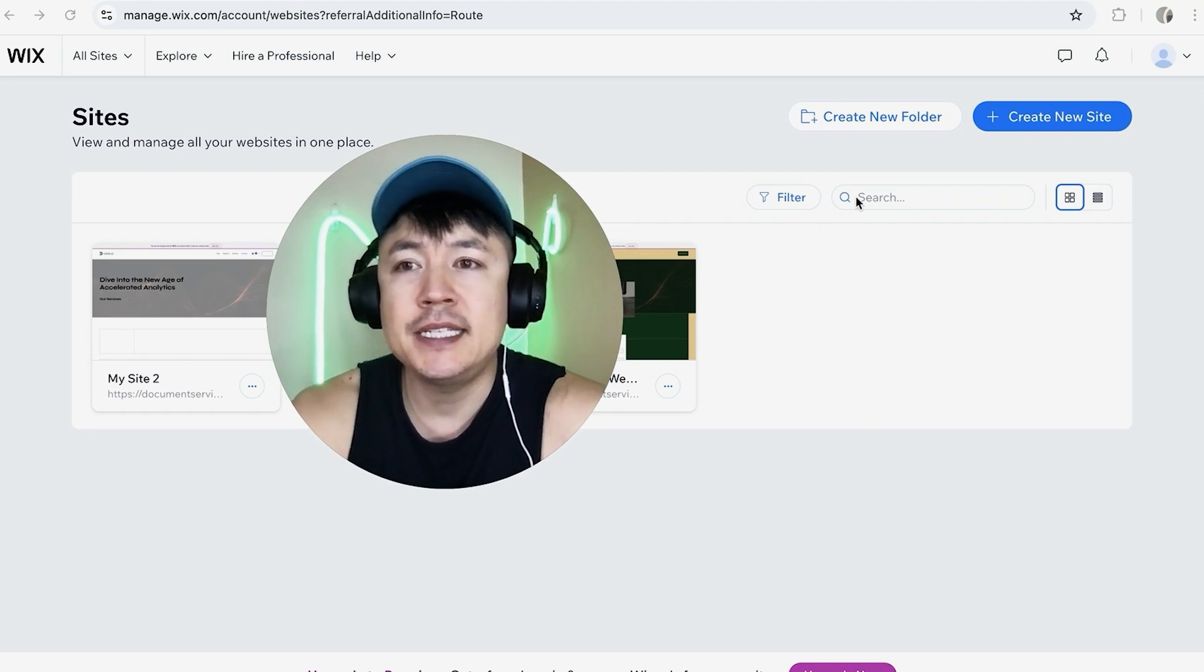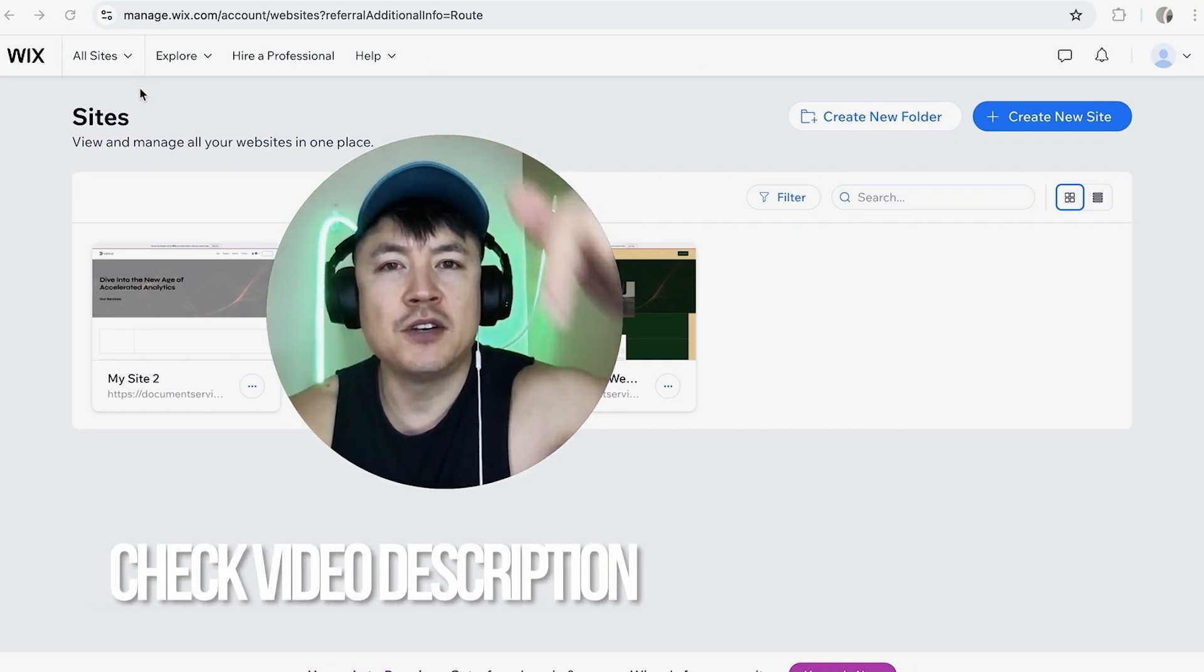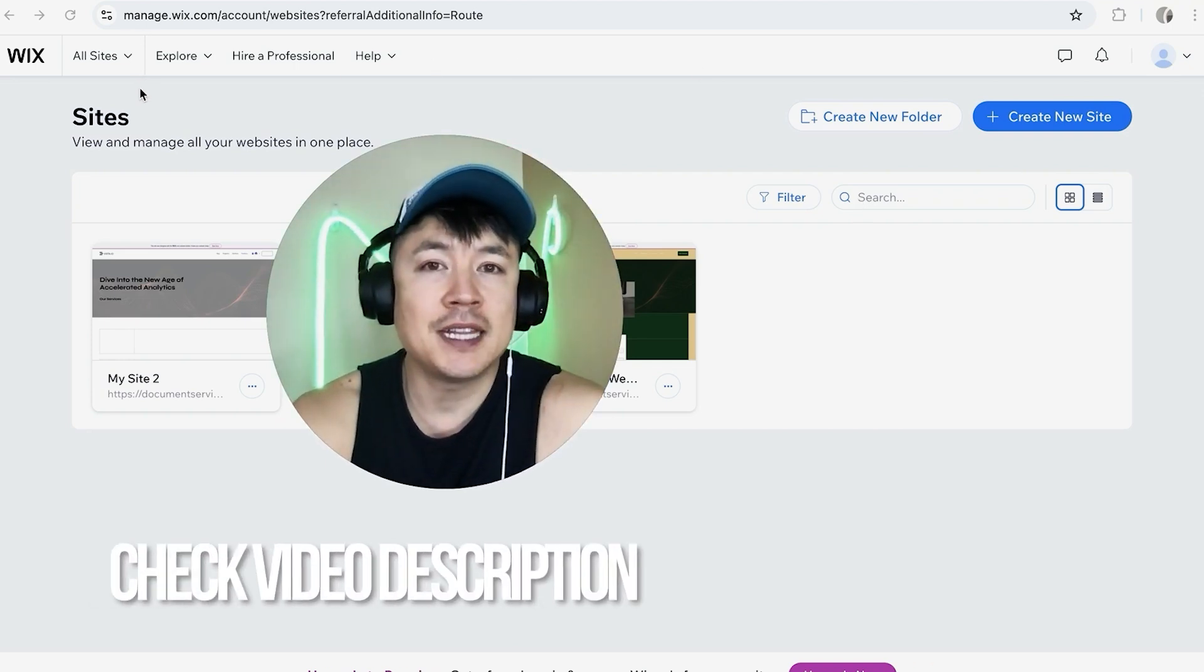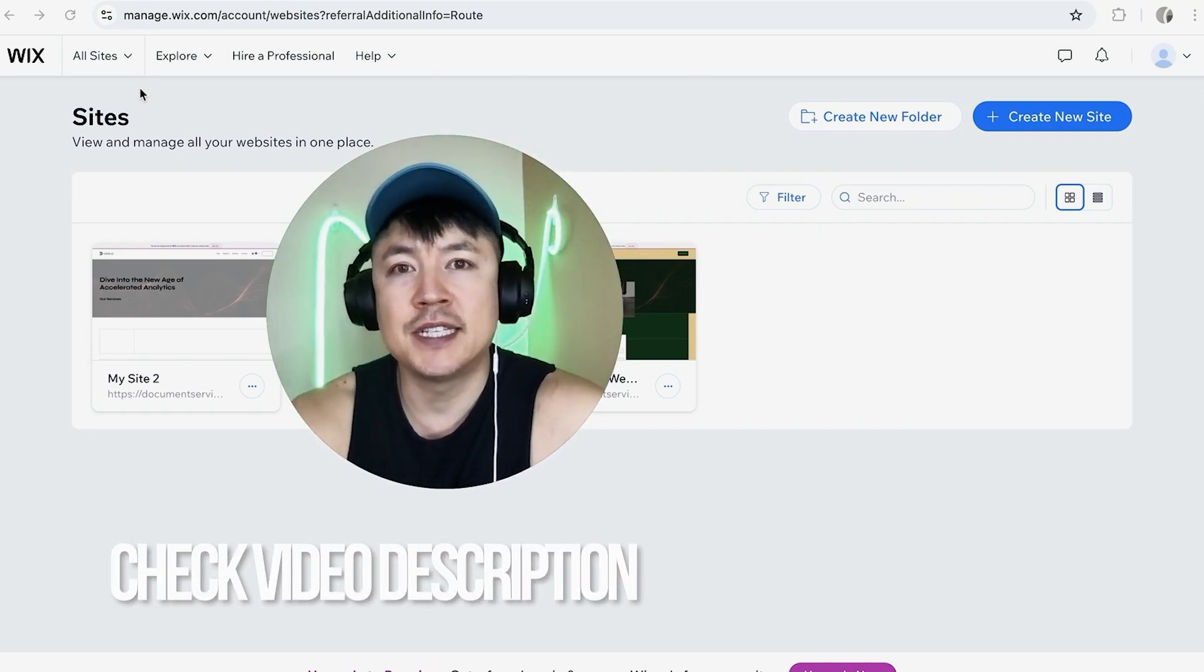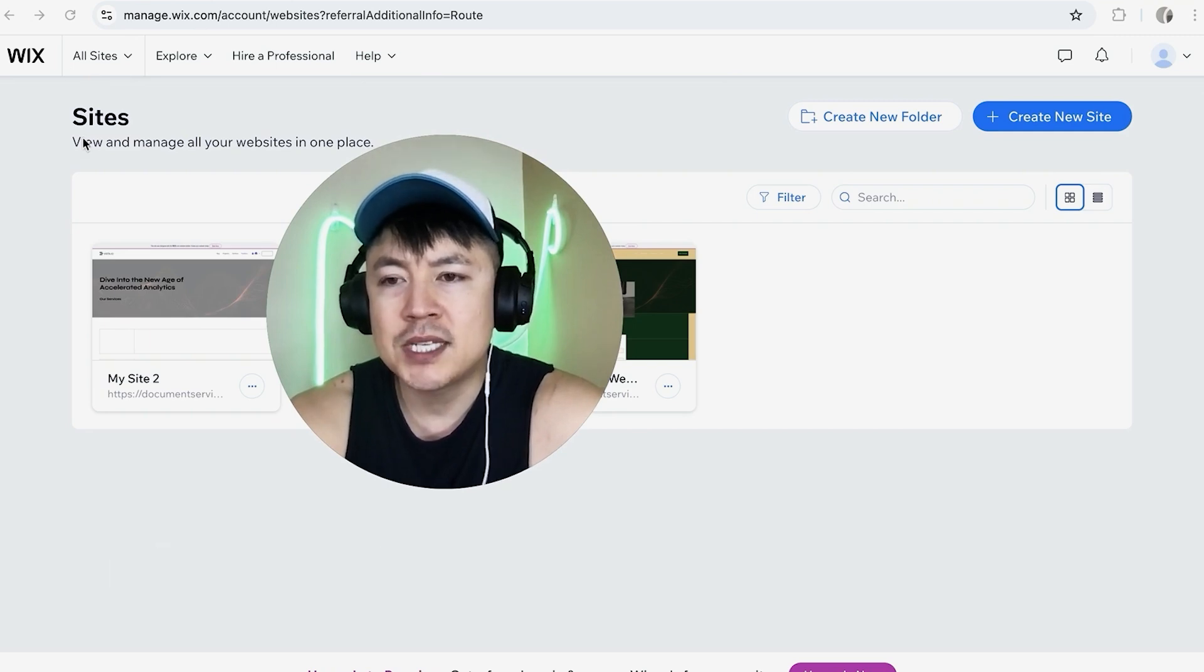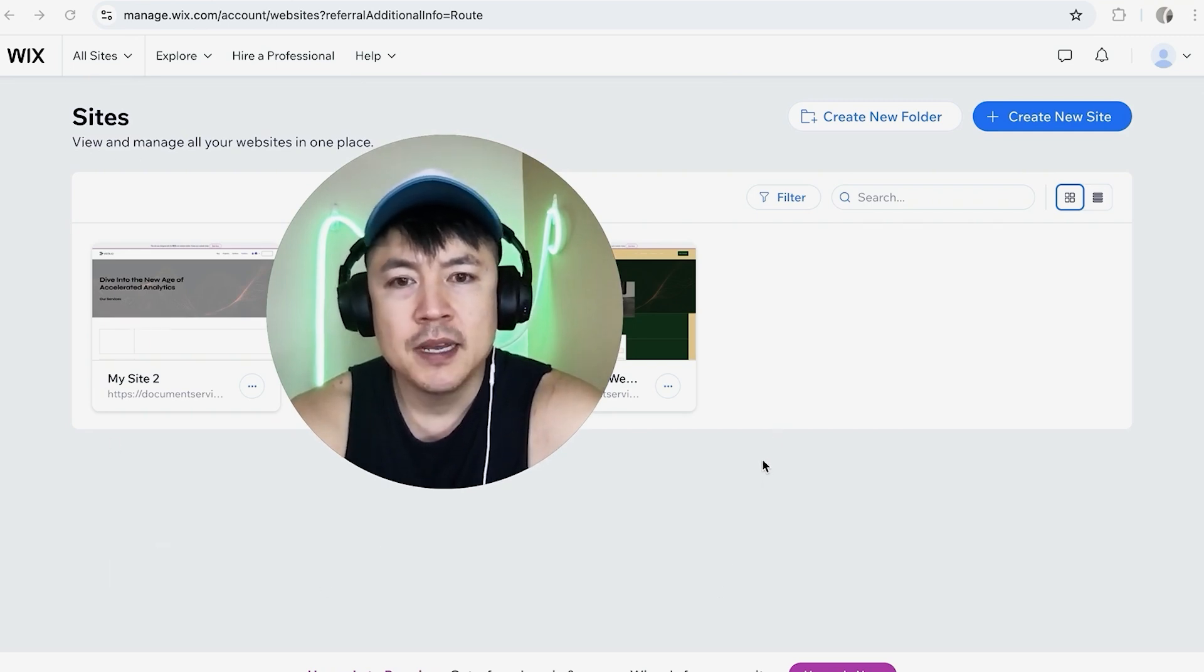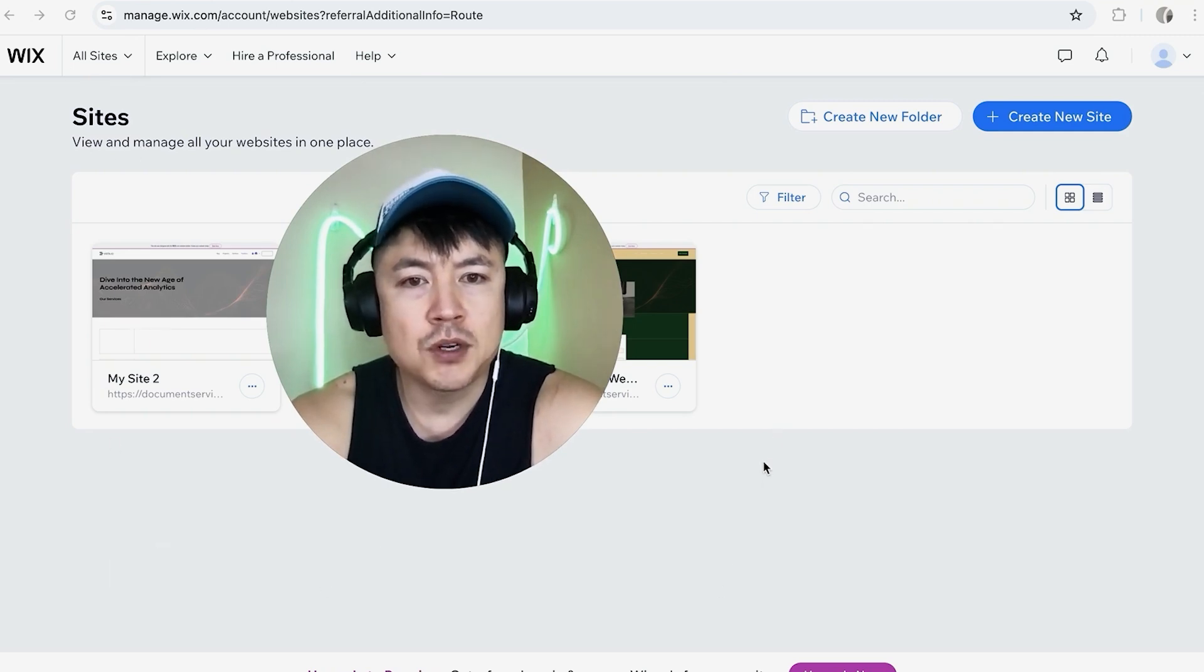Whatever the case is it's a pretty easy process it's handled here in your Wix dashboard. Check my video description I'll try to leave the written instructions there as well. I've already logged into my Wix account and this is the home screen it's going to show all the websites you have with Wix. Now first off in order to create a logo in Wix you want to choose which website you want this to go for.